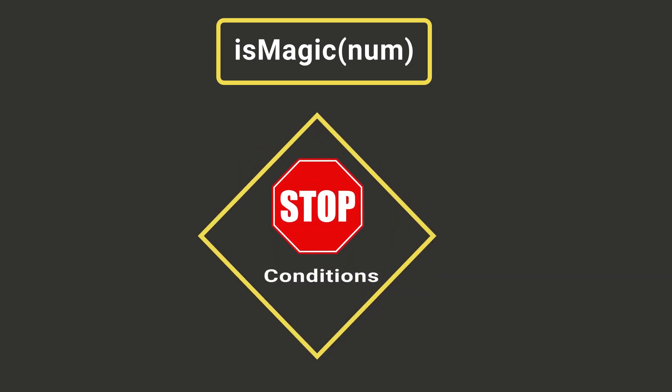So how will we solve this? We will write a function that will call itself recursively until it can decide whether we have a magic number or not. As our function will call itself, we will have to provide stop conditions to our function to avoid it running in an infinite loop.